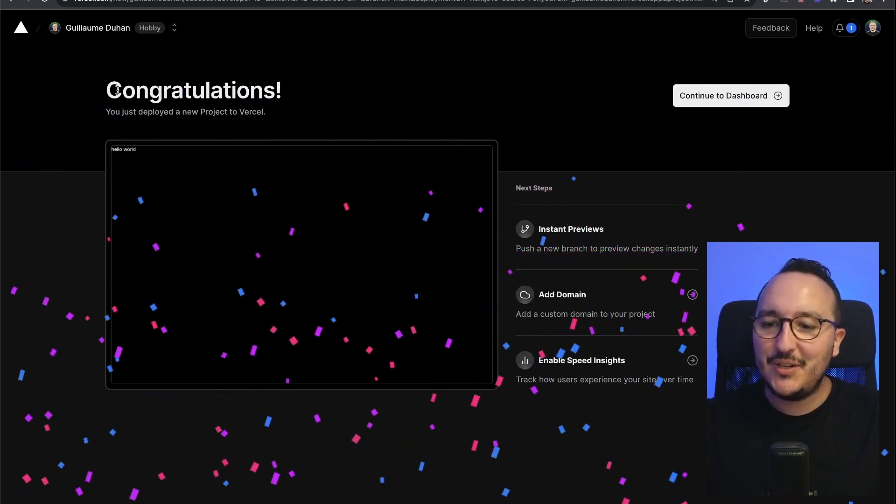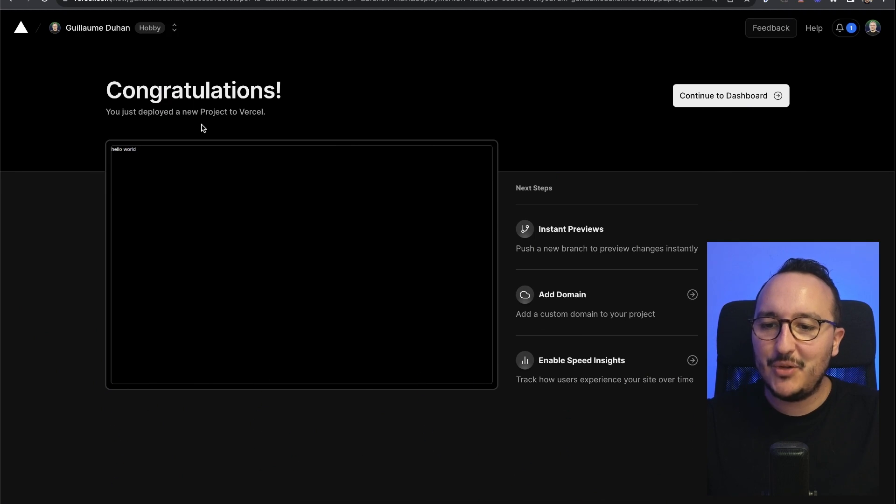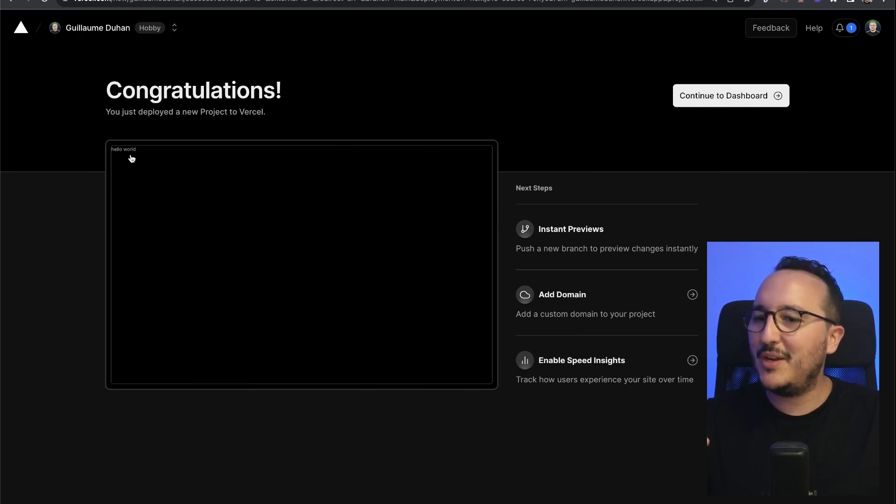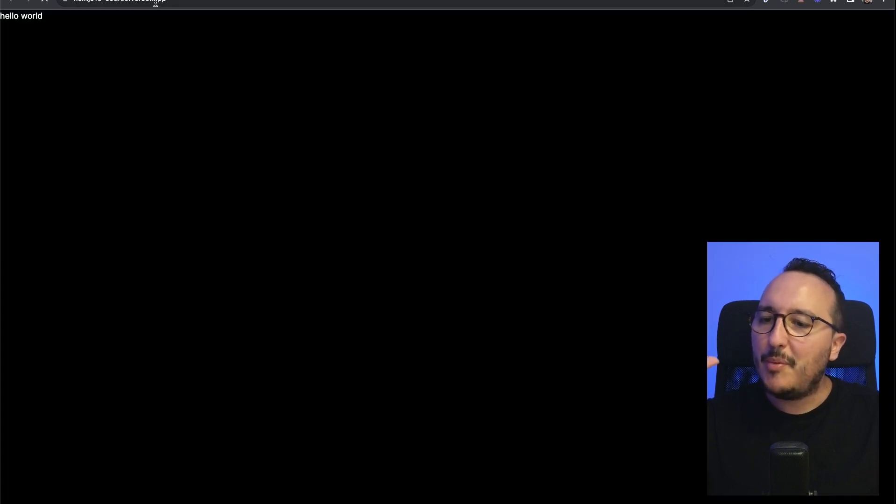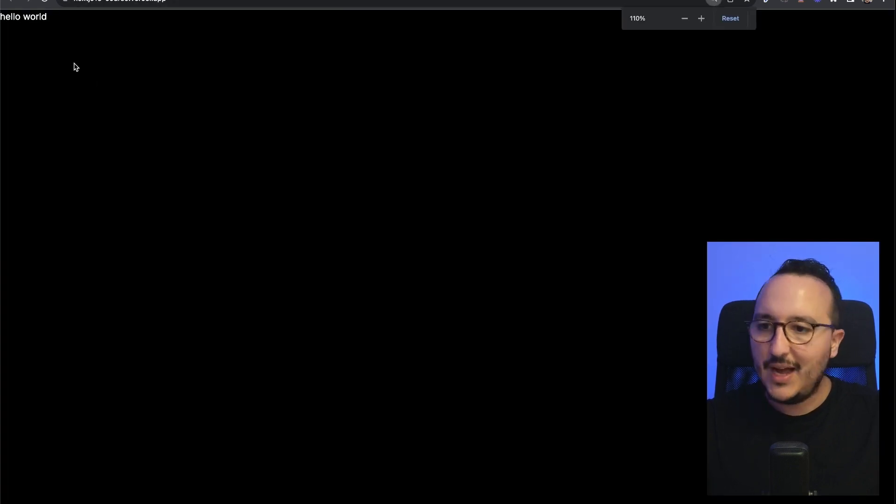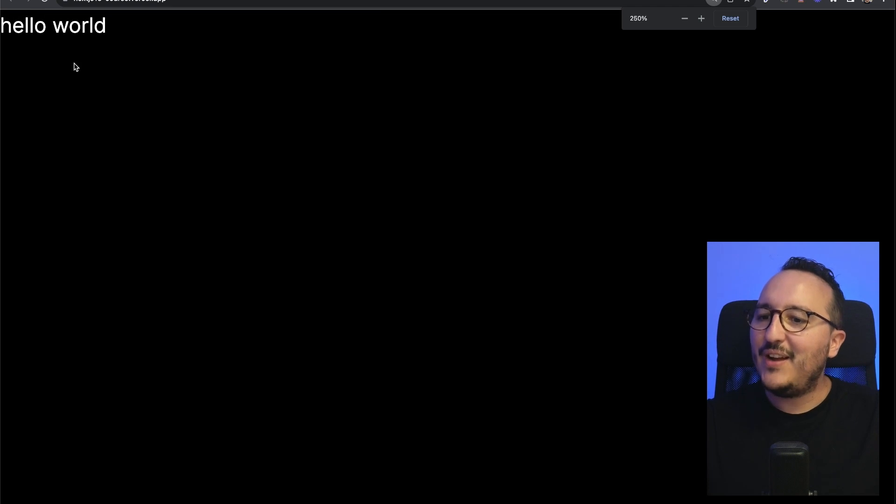Congratulations, you just deployed a new project on Vercel, and we have a preview here, black screen with just our hello world. If I click on it, it's going to open my Next.js 13 course.vercel.app. And if I look at it, there we go.